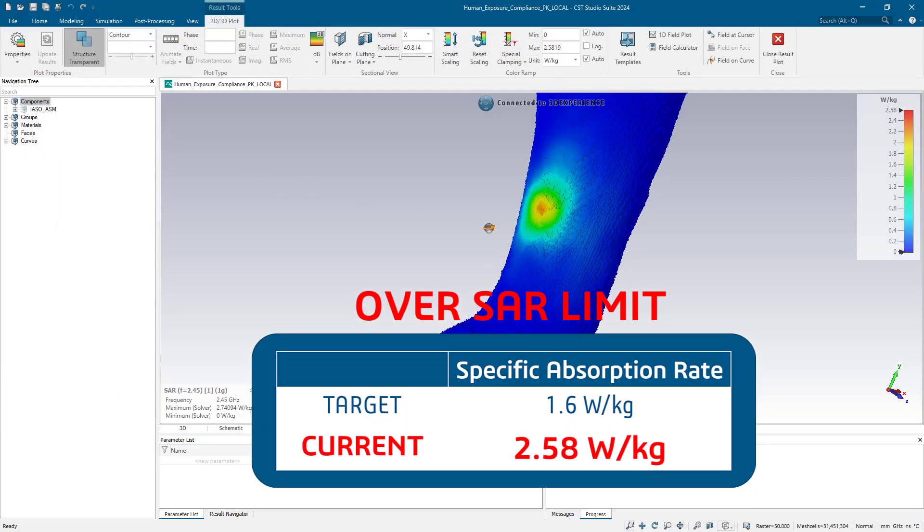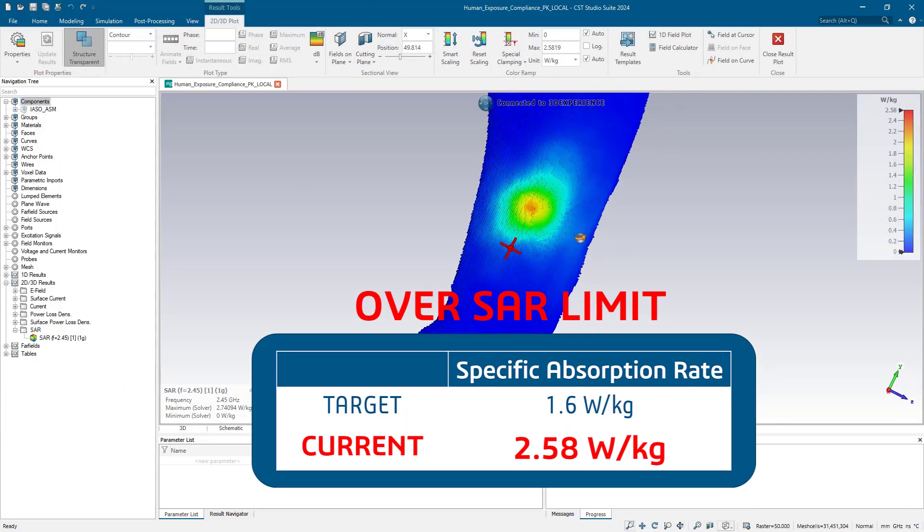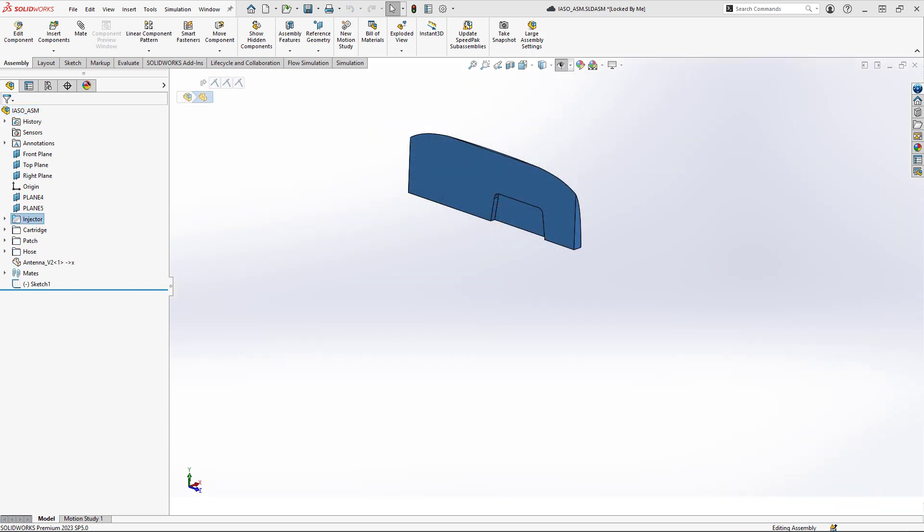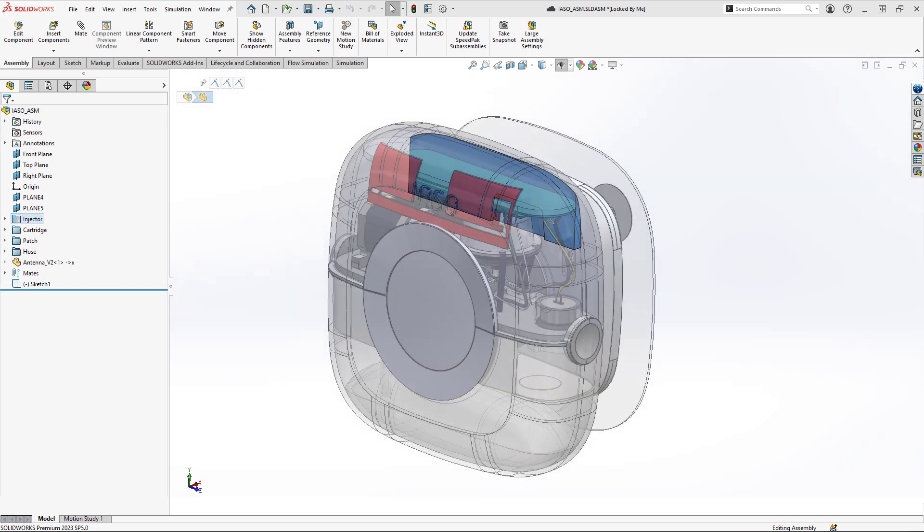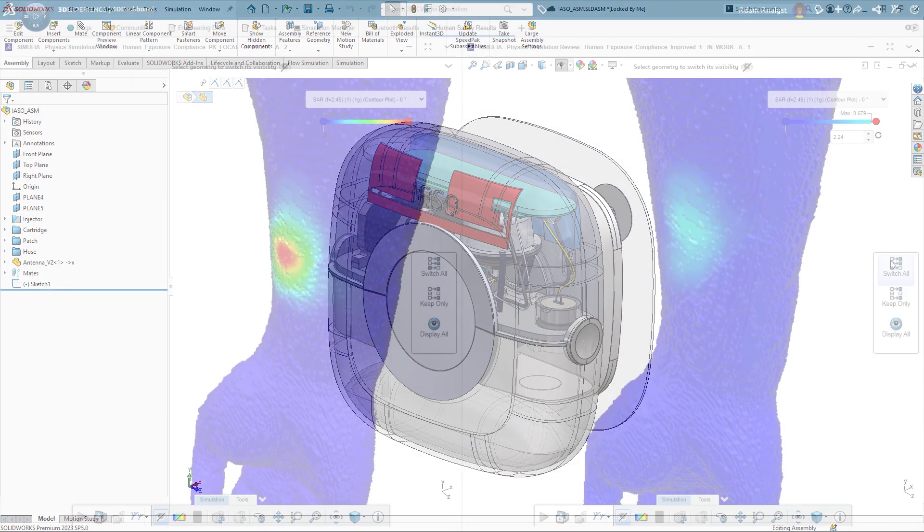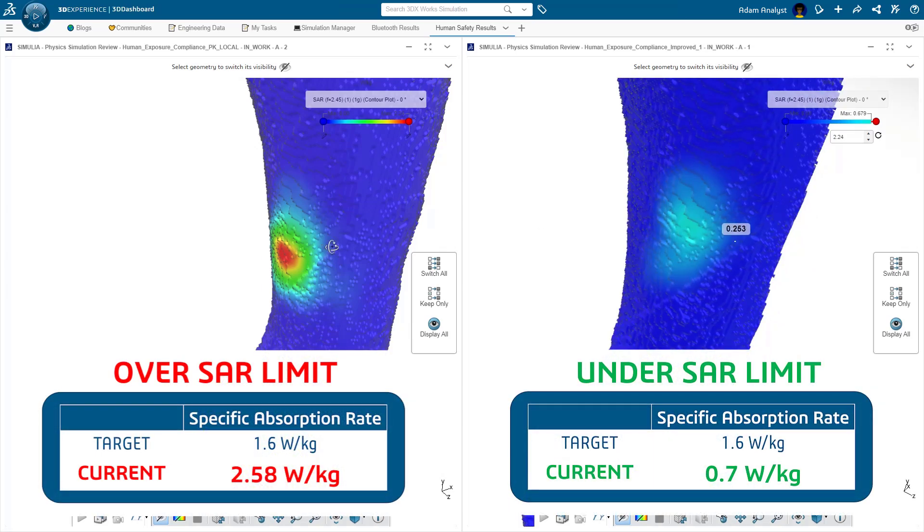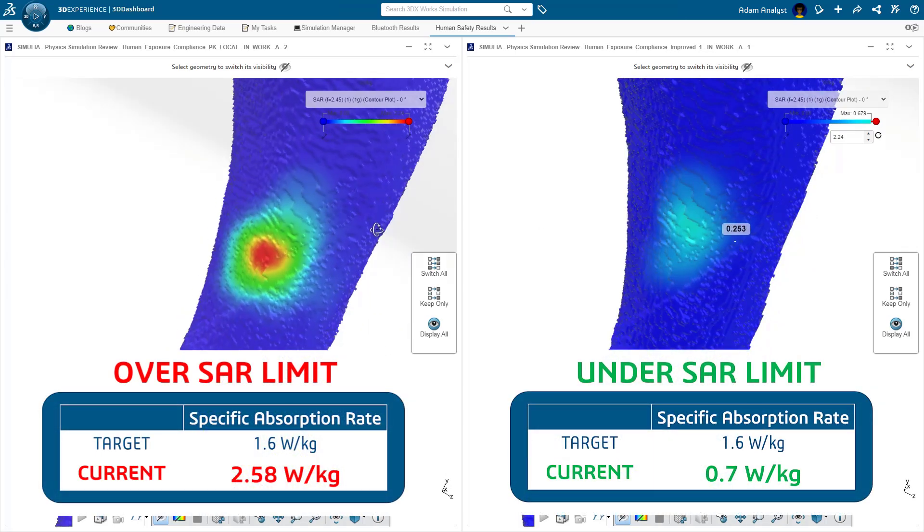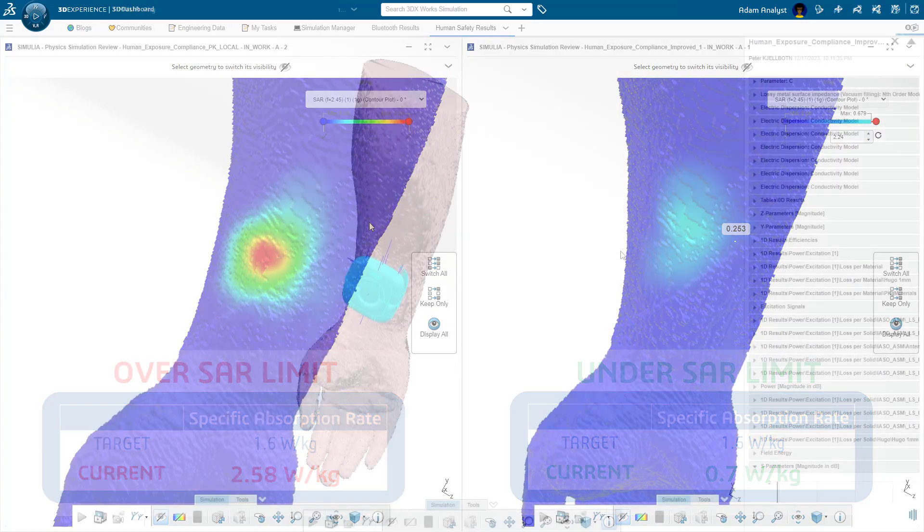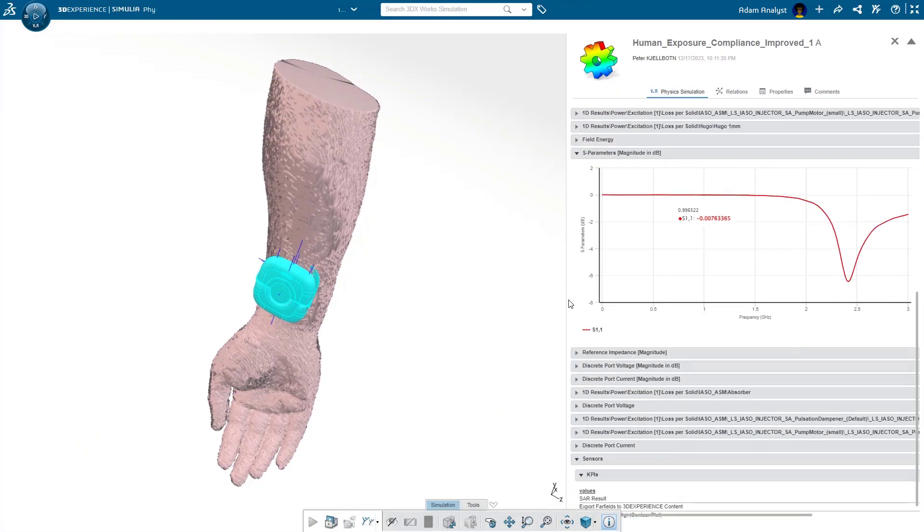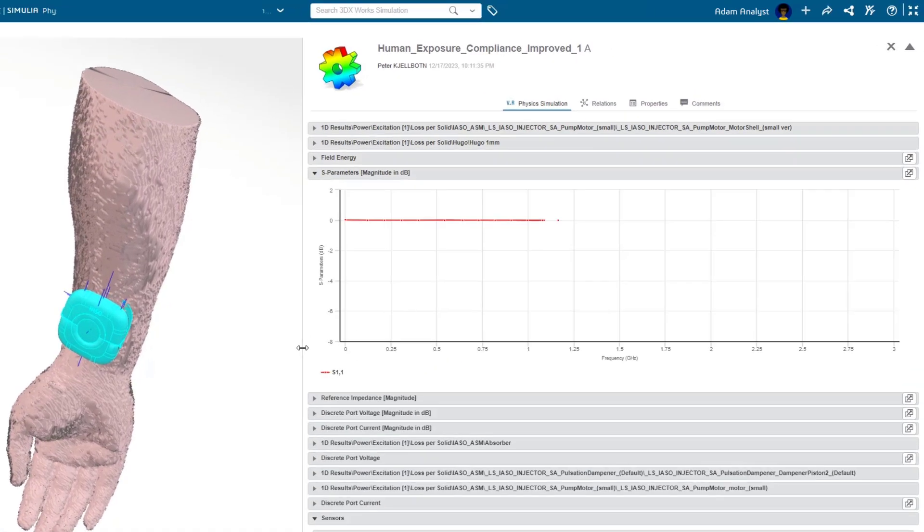In this case, we're over the allowable limit. No problem, we'll model an absorber in SOLIDWORKS and rerun the study. Now, the SAR is well under the allowable limit, but placing the absorber next to the antenna and placing the whole assembly next to the human arm can affect the antenna impedance.